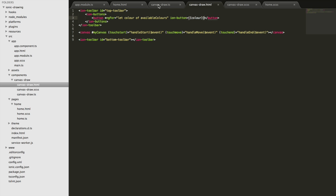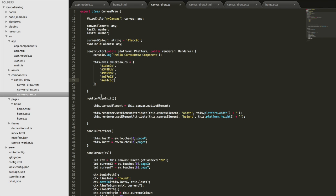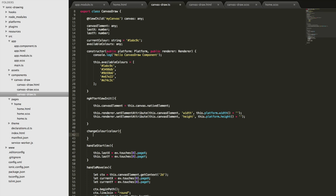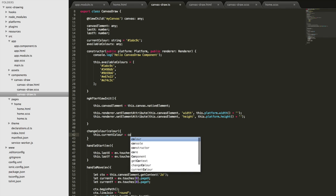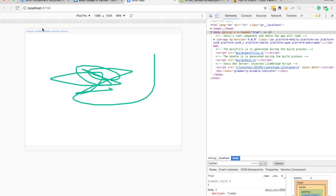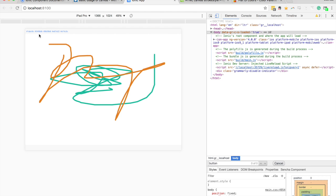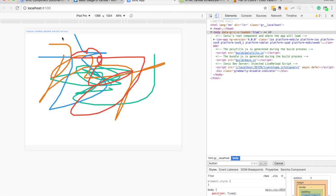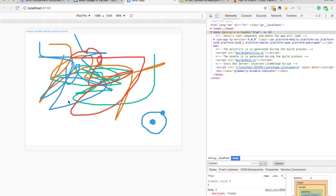Now that we have that, we're going to add a click event binding and trigger a 'changeColor' function, passing in whatever color has been selected. Back in the component we'll implement that function — we just change 'this.currentColor' to whatever color is being passed in. That should allow us to switch between colors. Let's try it — drawing with the default turquoise, clicking to orange, blue, and red. Let's try and draw an Ionic logo — perfect! We basically have most of our drawing application now.